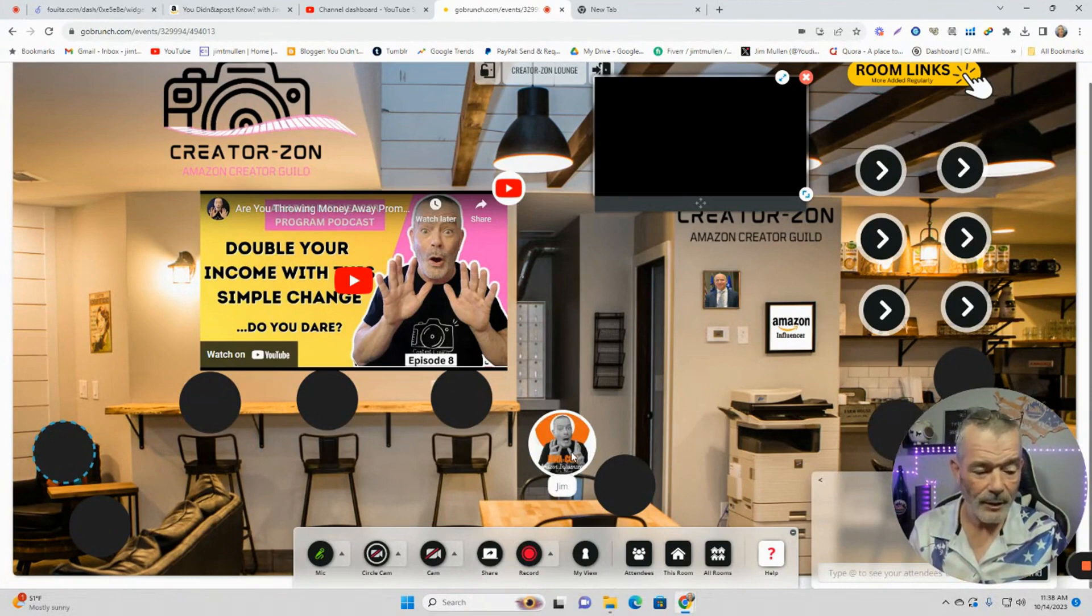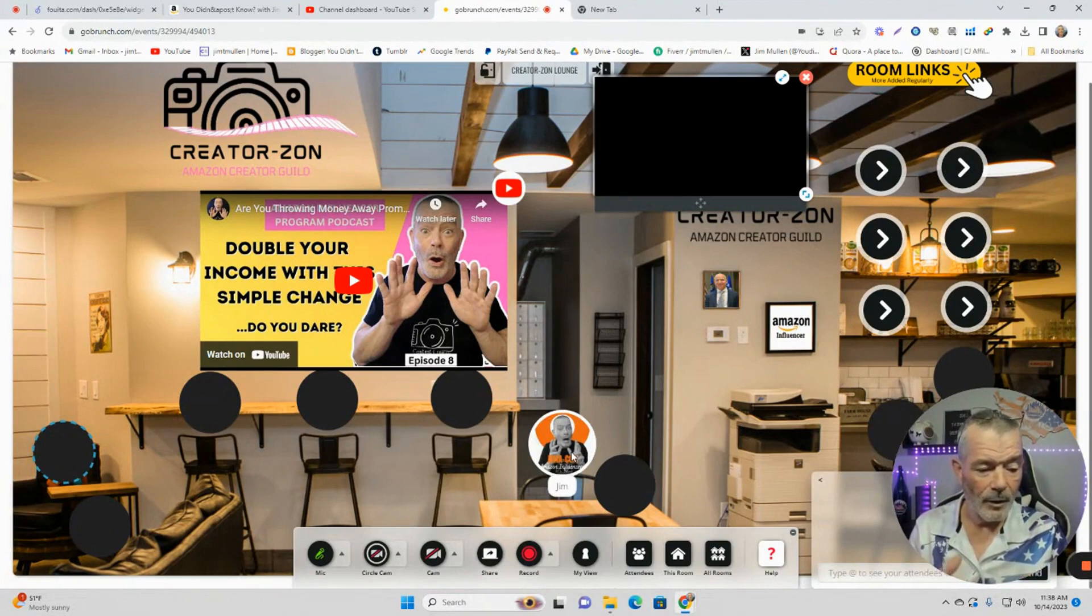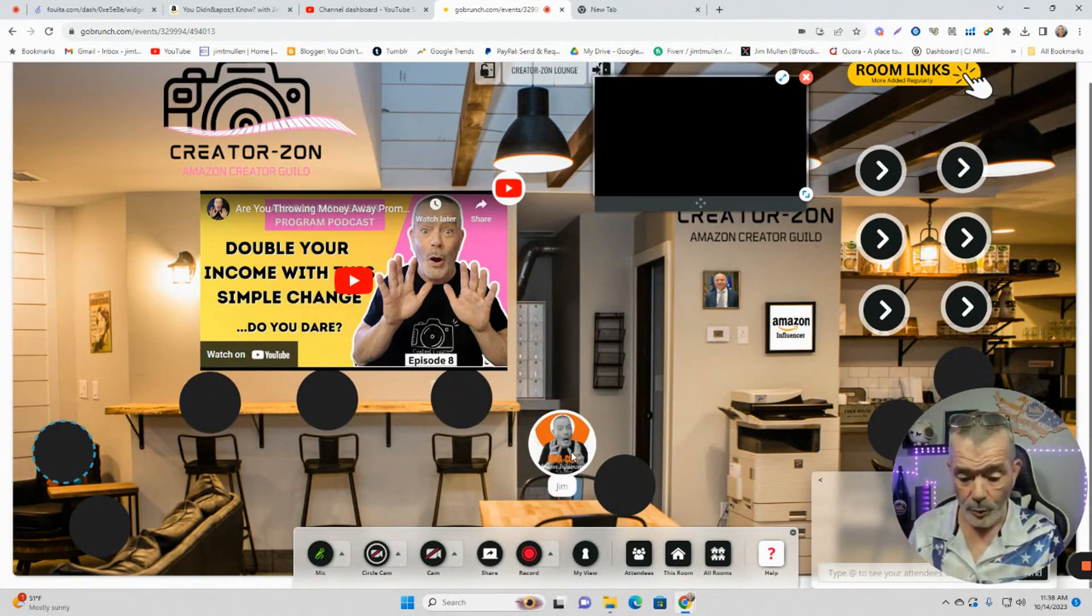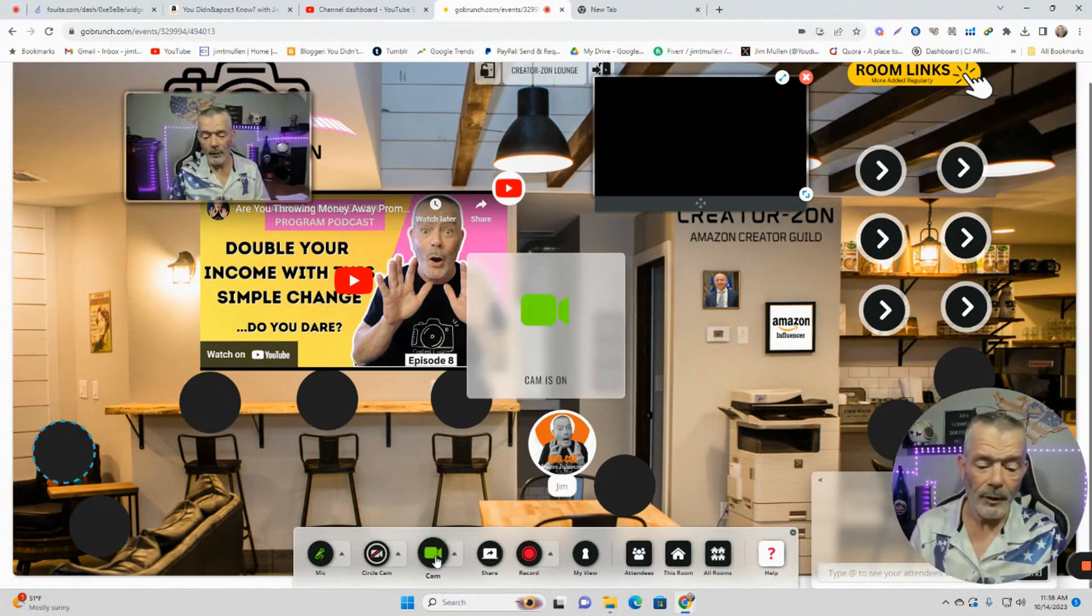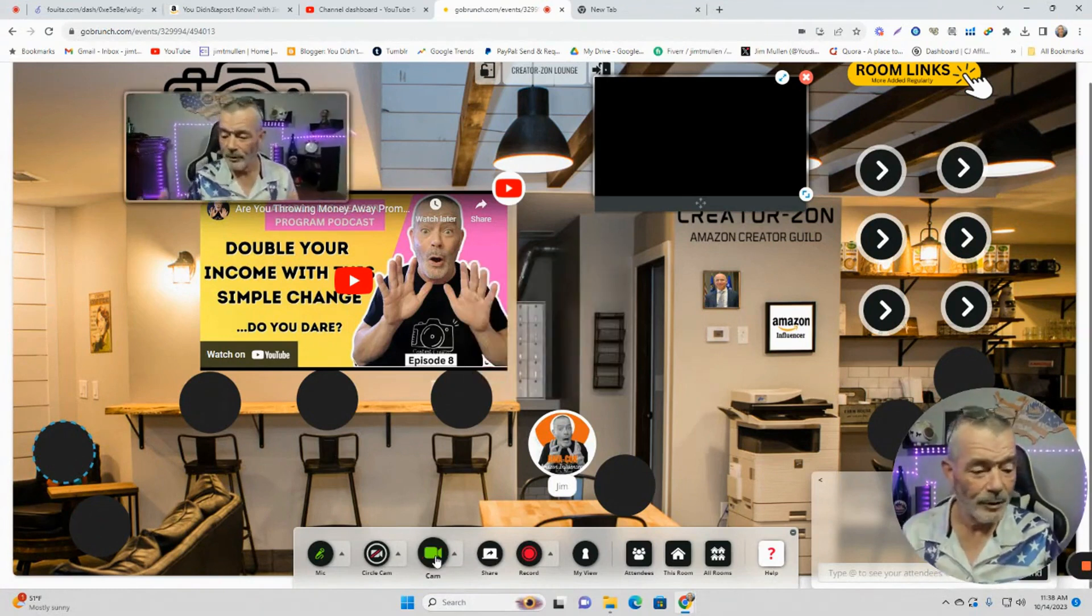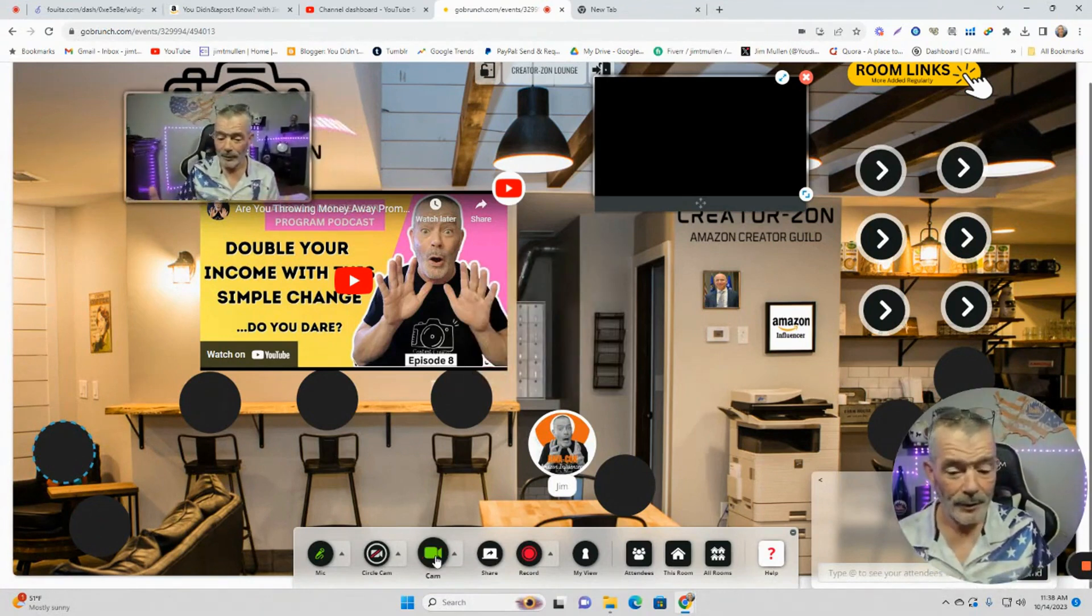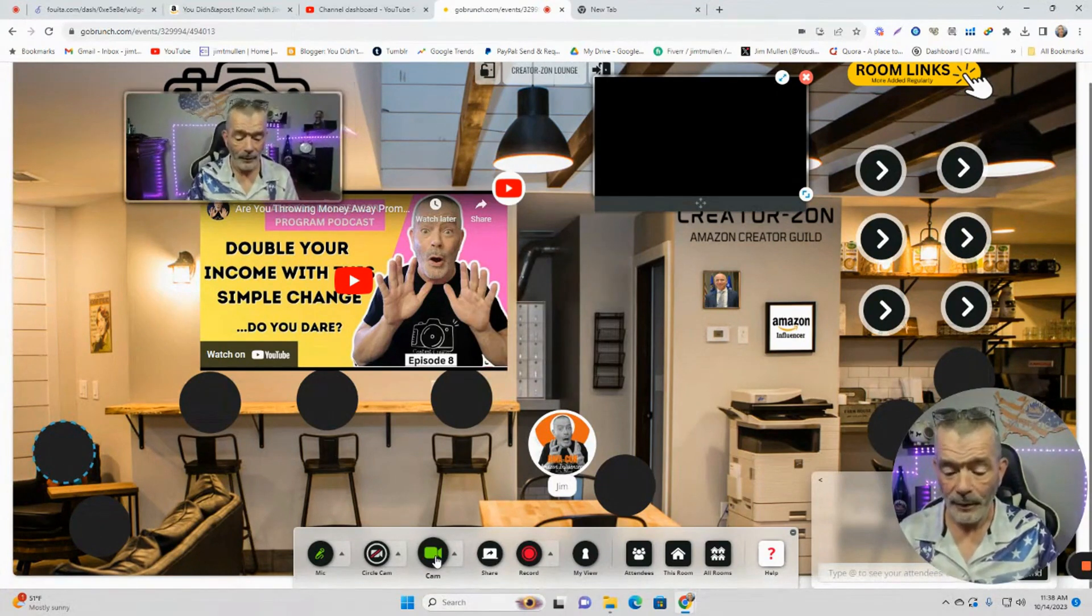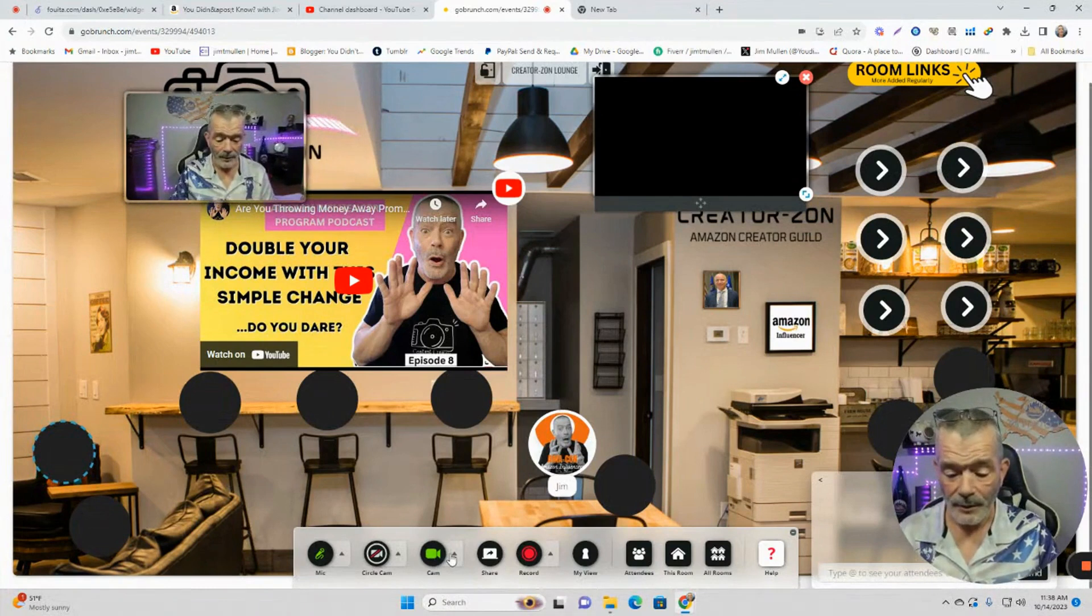So all these circles down here are people. When you come in the room, they're going to give you an option to choose a circle. You have the option to share your camera. That's not the camera. That's not the circle.